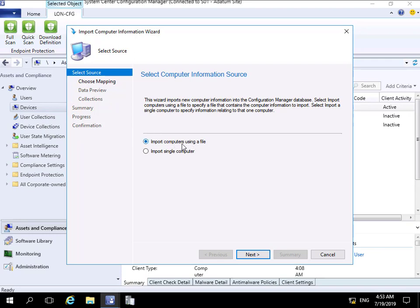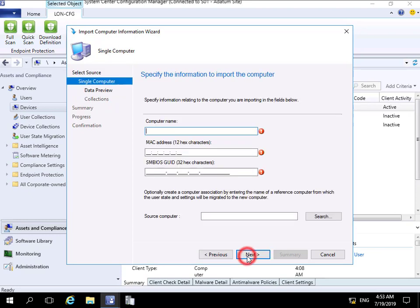At this point, I'm not going to use a file to import computers. I only have a single computer, so we select import a single computer and click next.